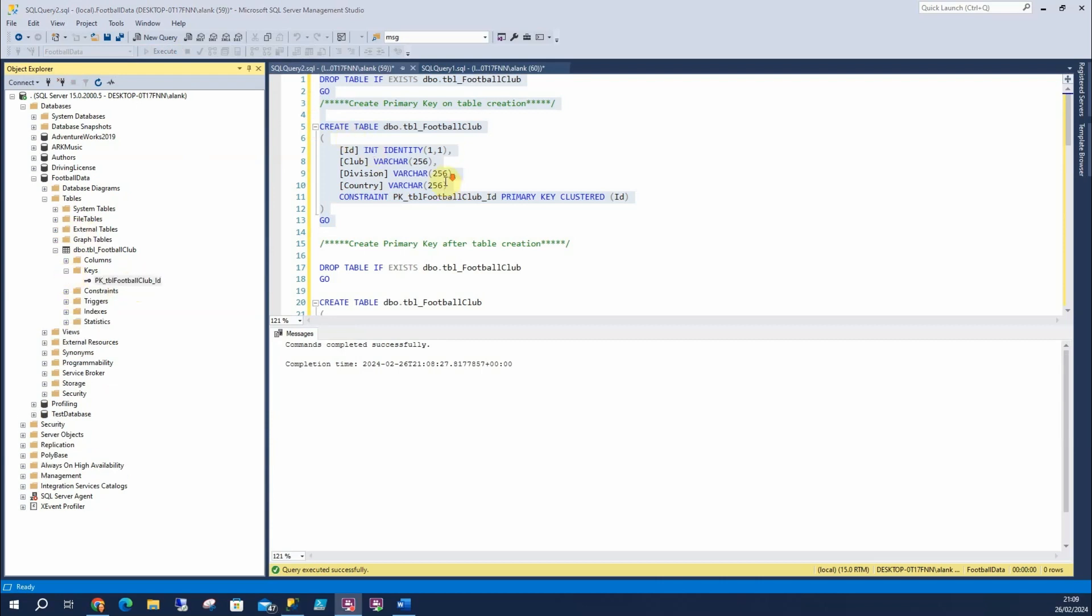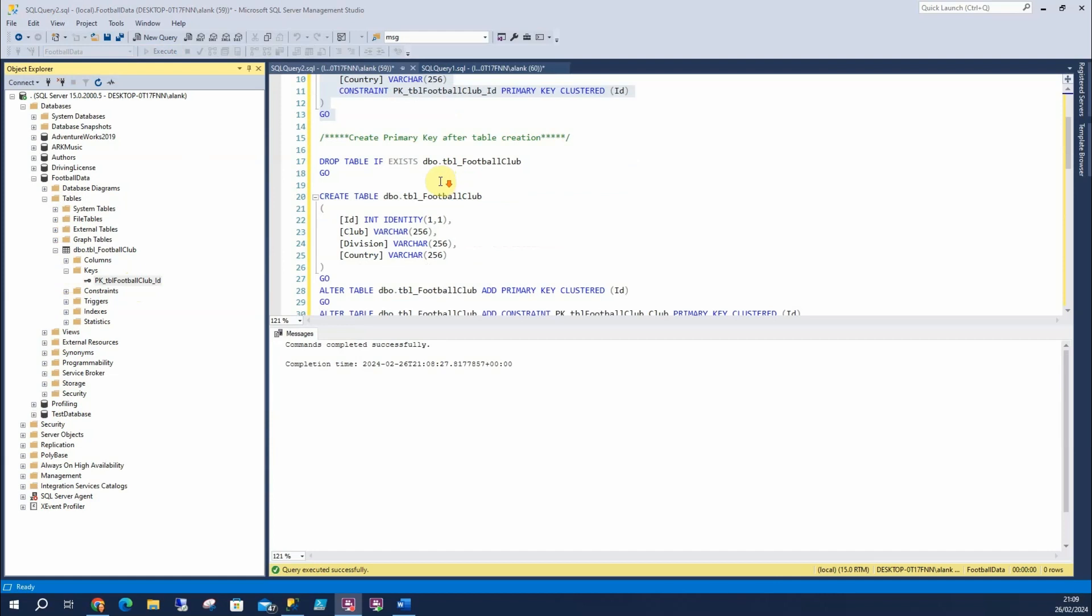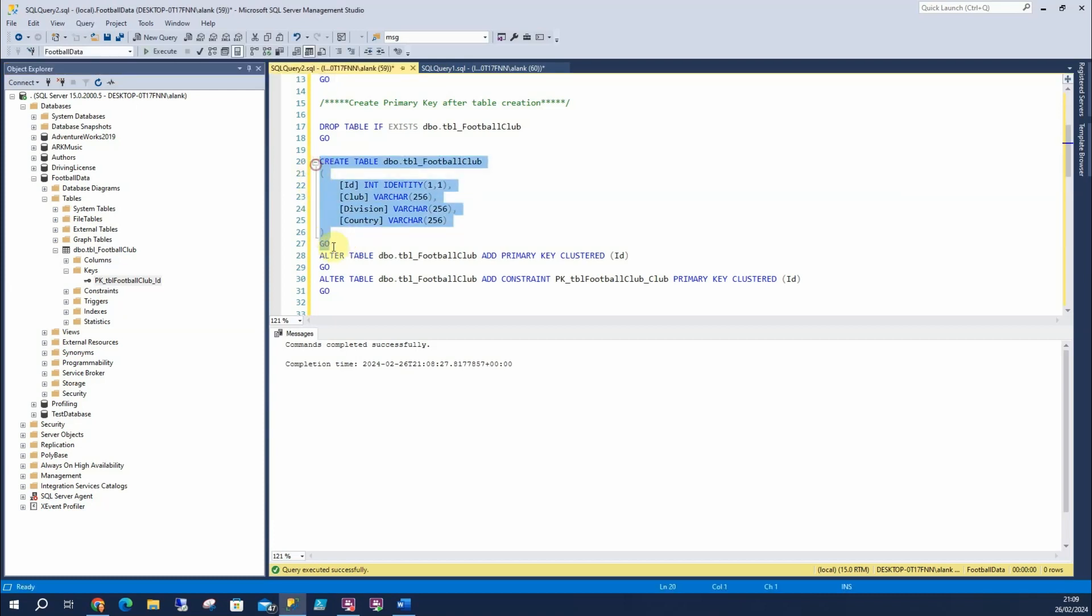So next up, we're going to look at creating our primary key after table creation. So your table might already exist, and you want to add a primary key on it later on, or you might just like to separate out your code, and have your creation here, and your alter table, and add a primary key later on.